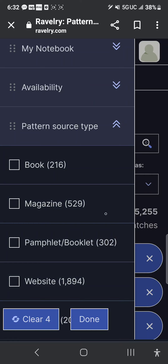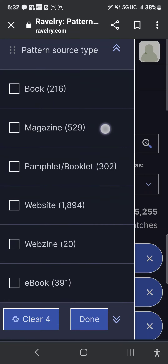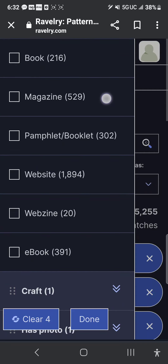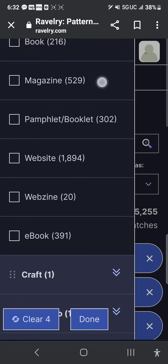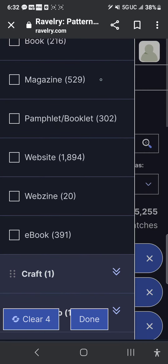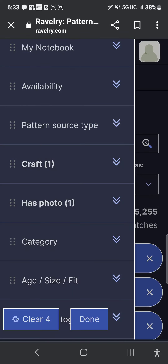Pattern source type can give you book, magazine, pamphlet, booklet, website, webzine, or e-book. I leave those alone because I don't care which one it offers me.